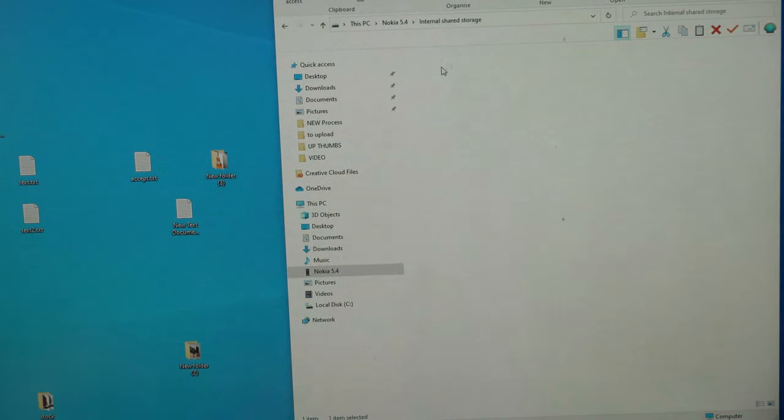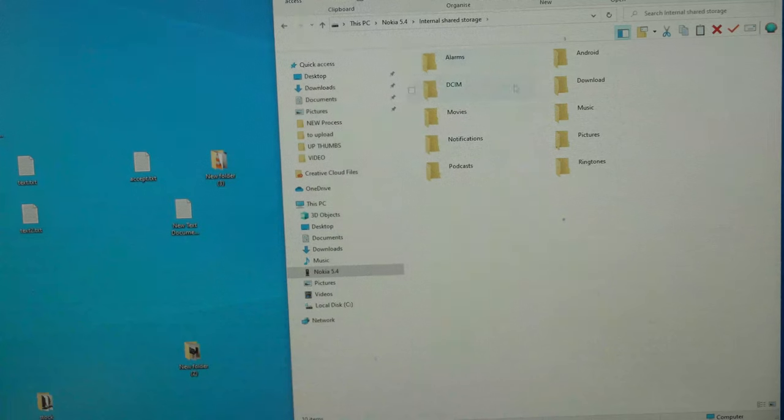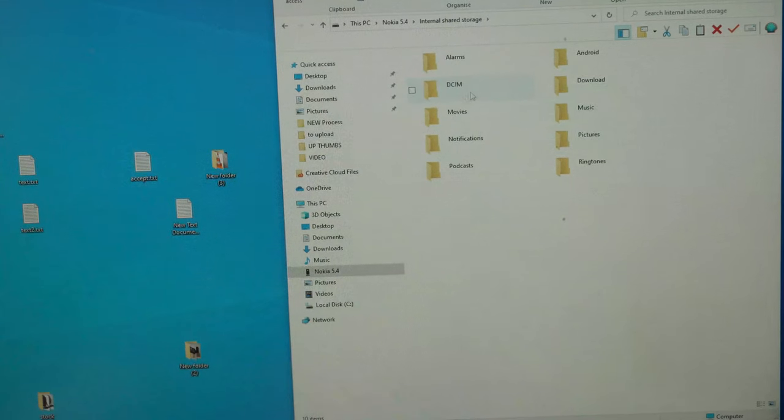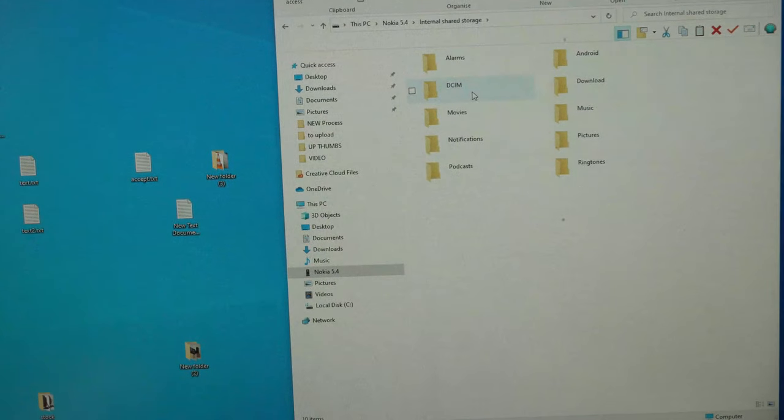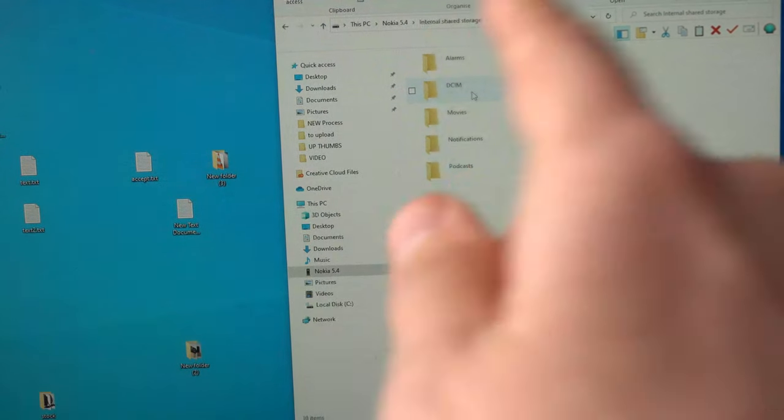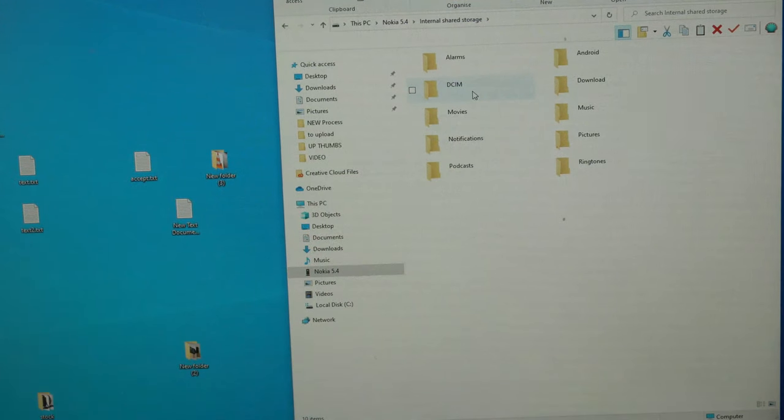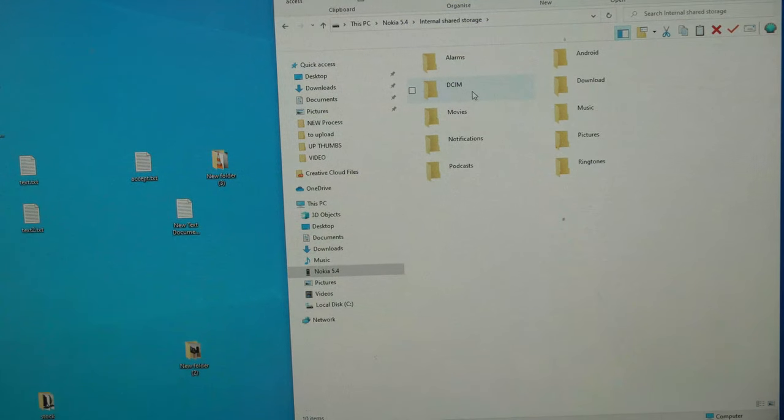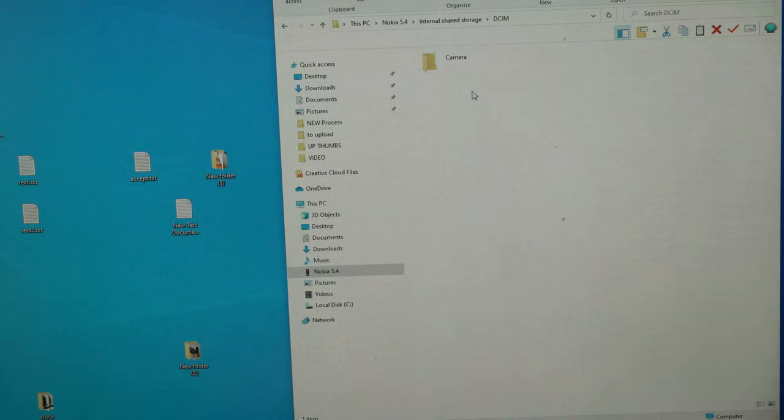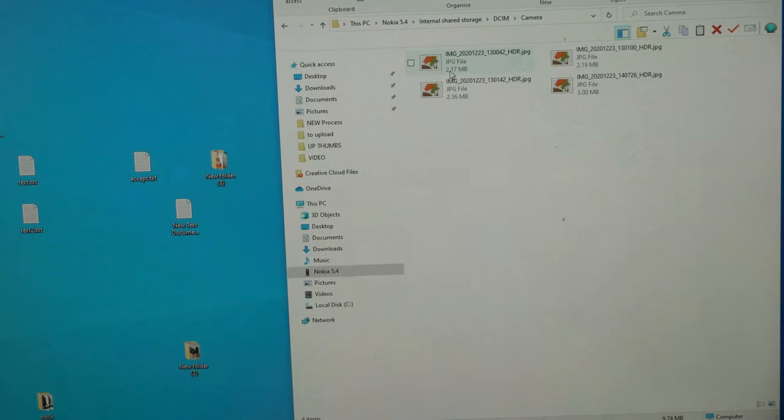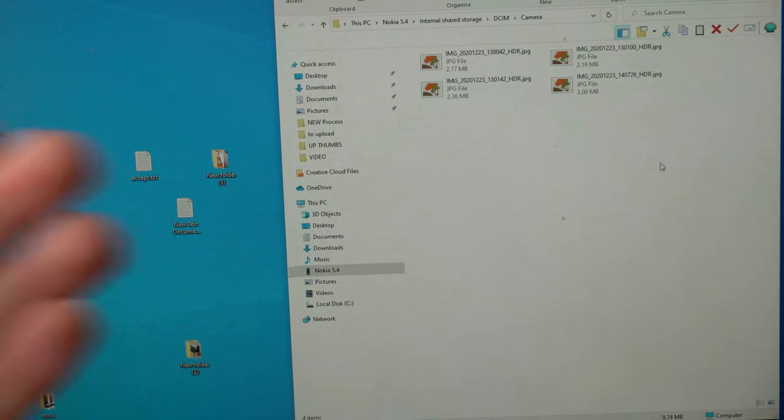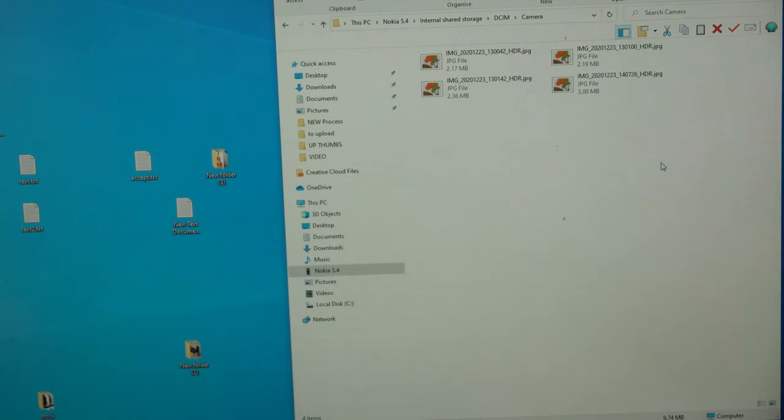Click again and if you want to access images or video files, go on this DCIM folder. Click on it again, camera, and here you can see all your images.